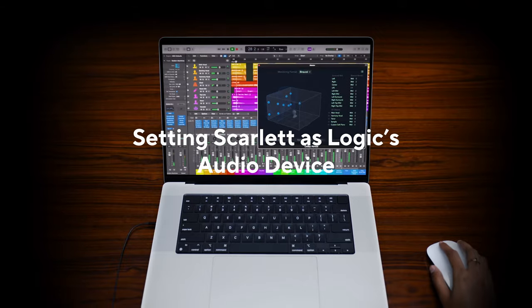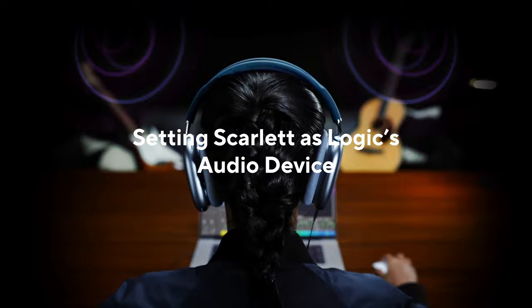In this video, I'll show you how to set your Scarlett as Logic's audio device. This lets you use Scarlett to record and listen in Logic.